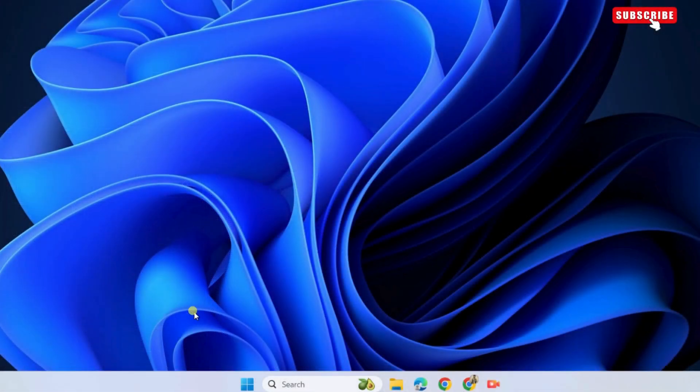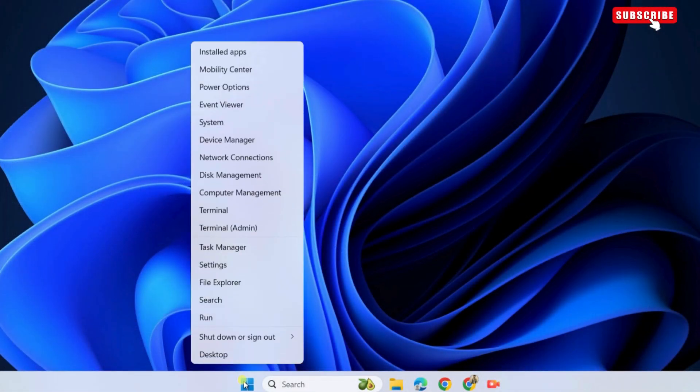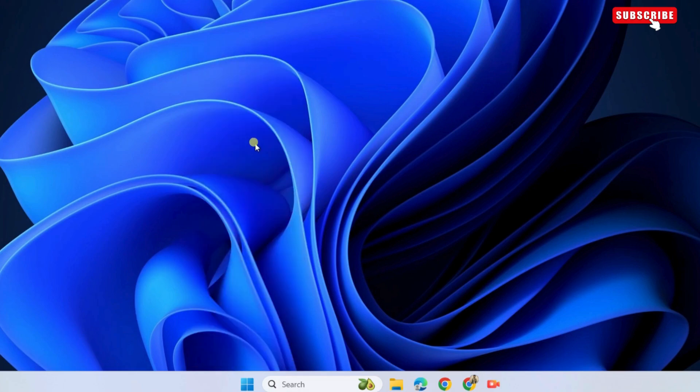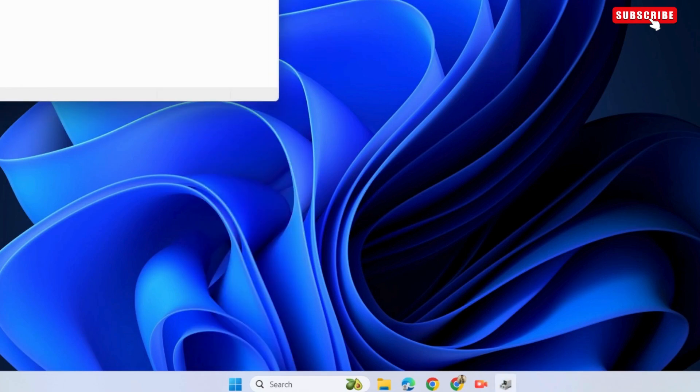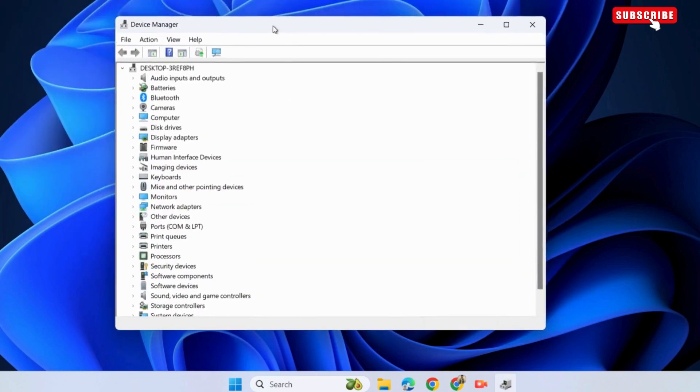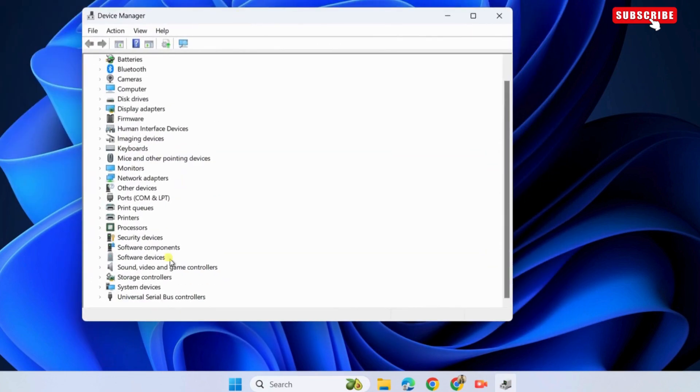If it does not, right click on the start icon again. This time, select device manager from the list. In the device manager window, double click on universal serial bus controllers.